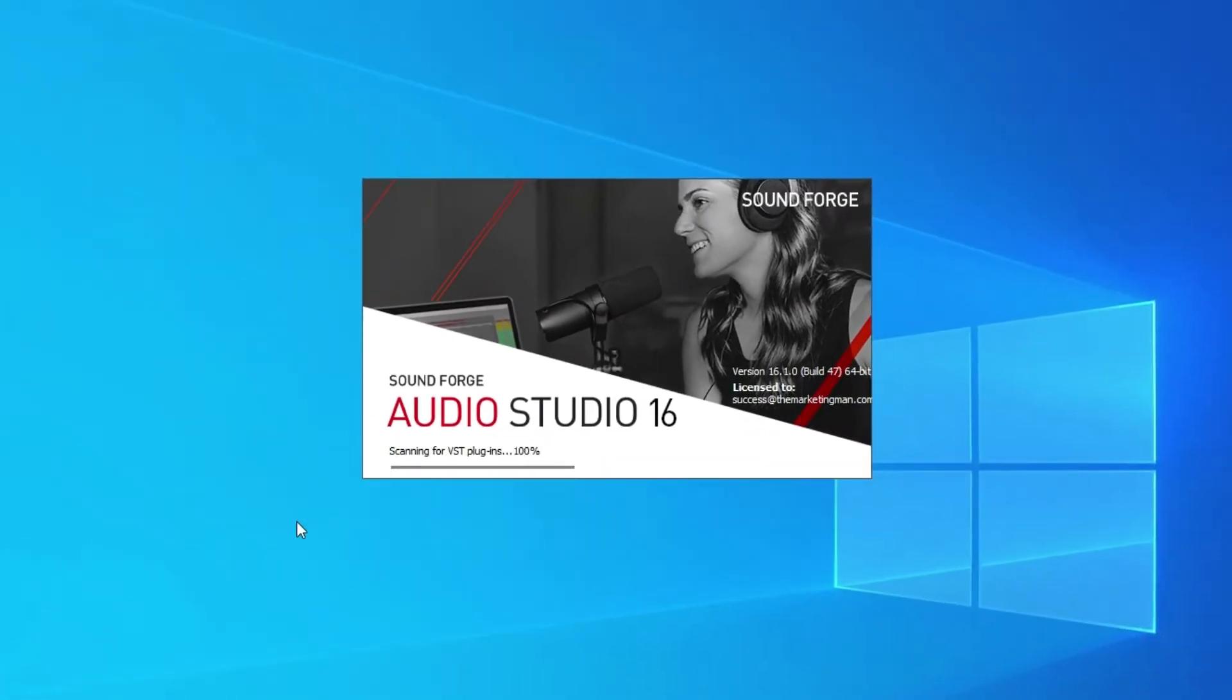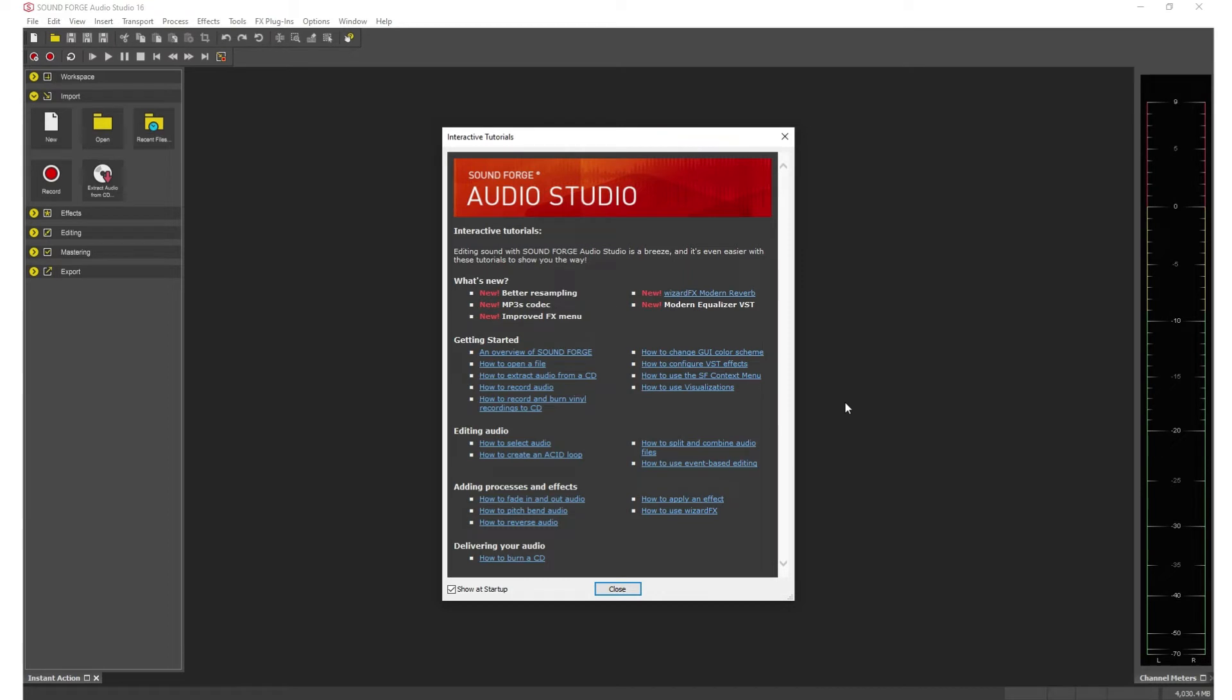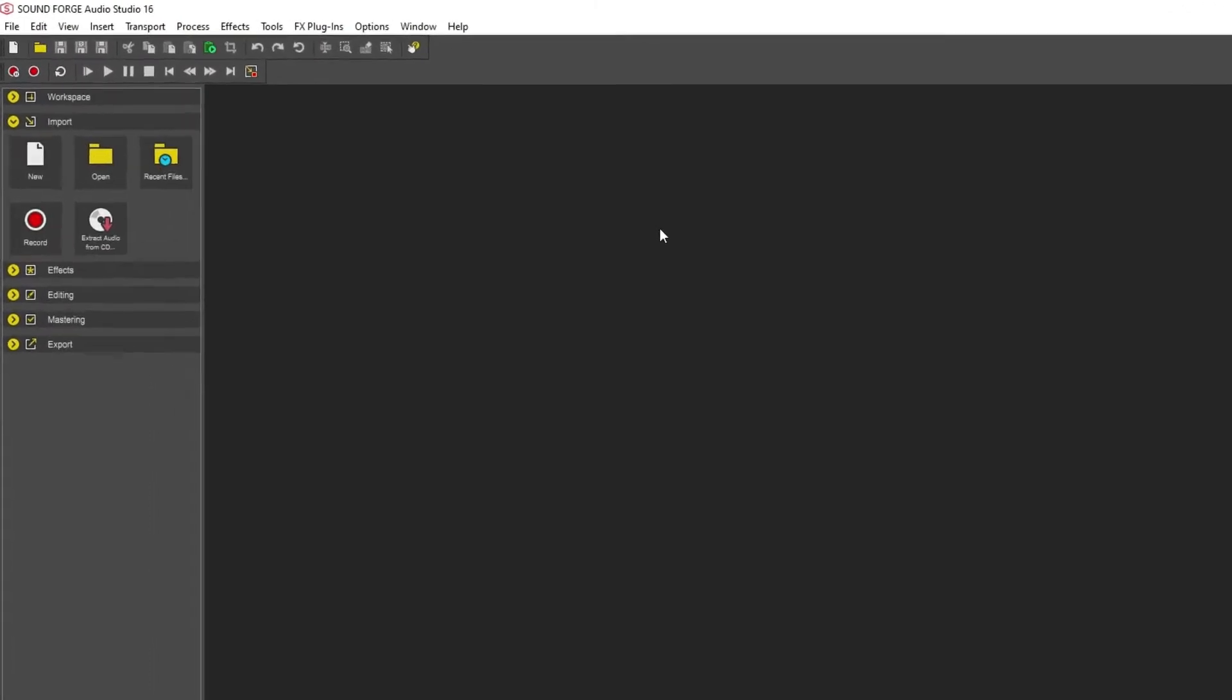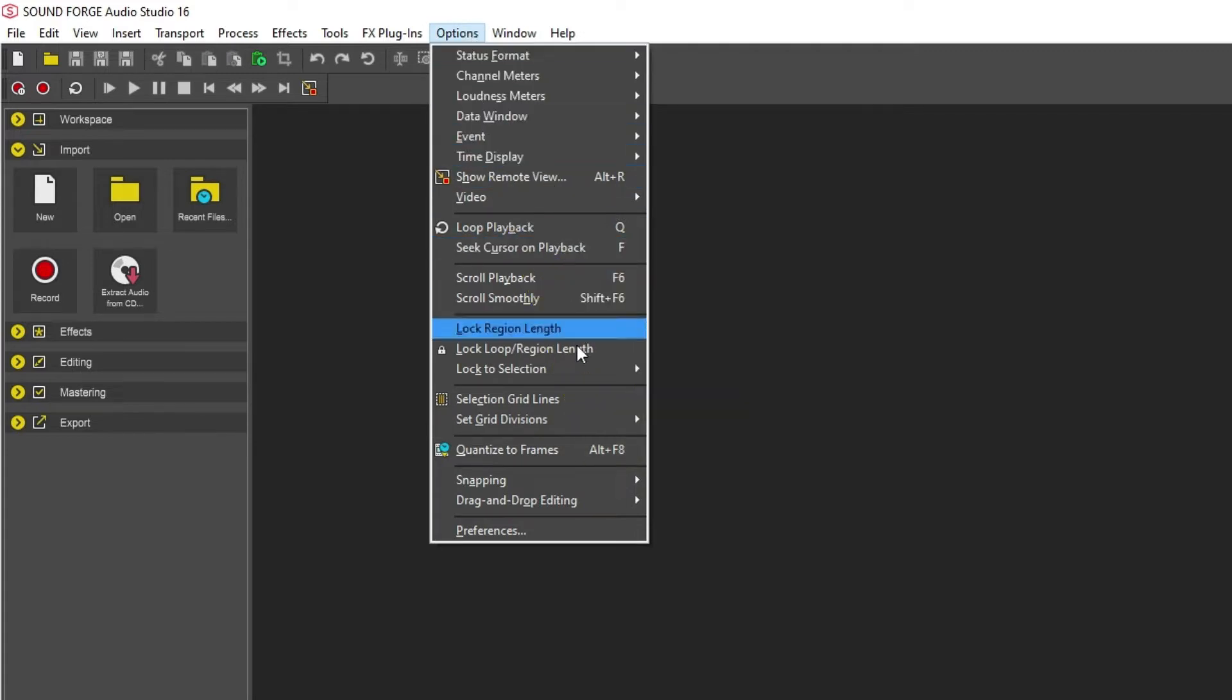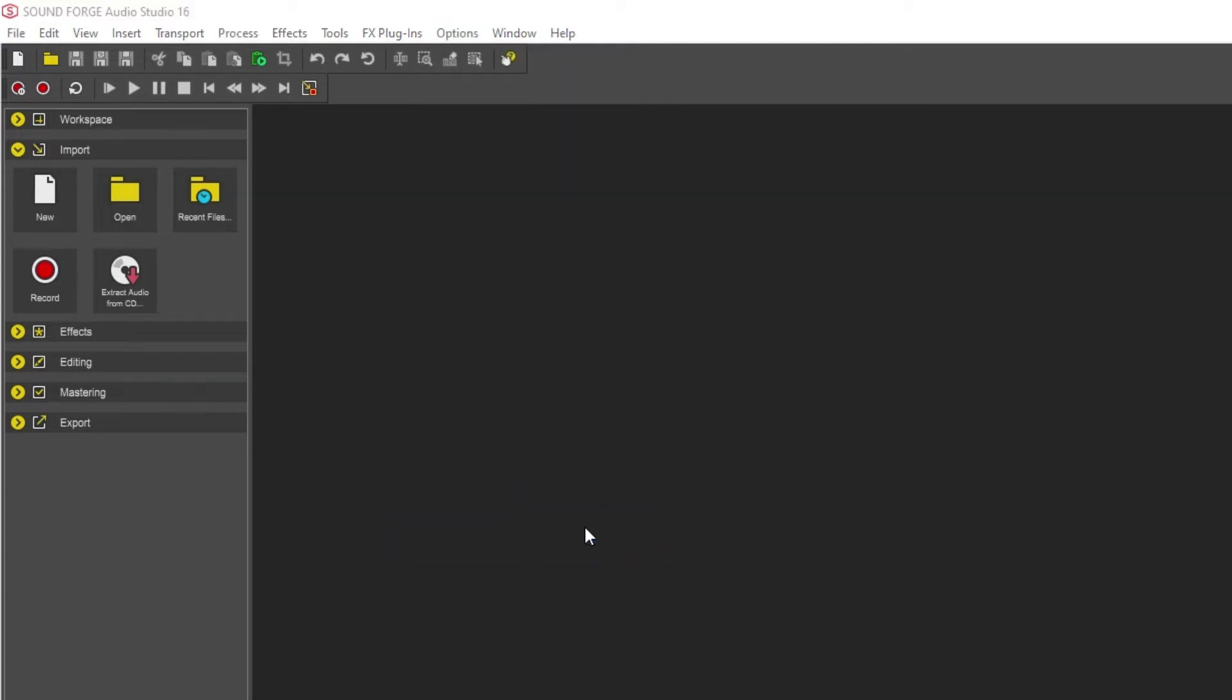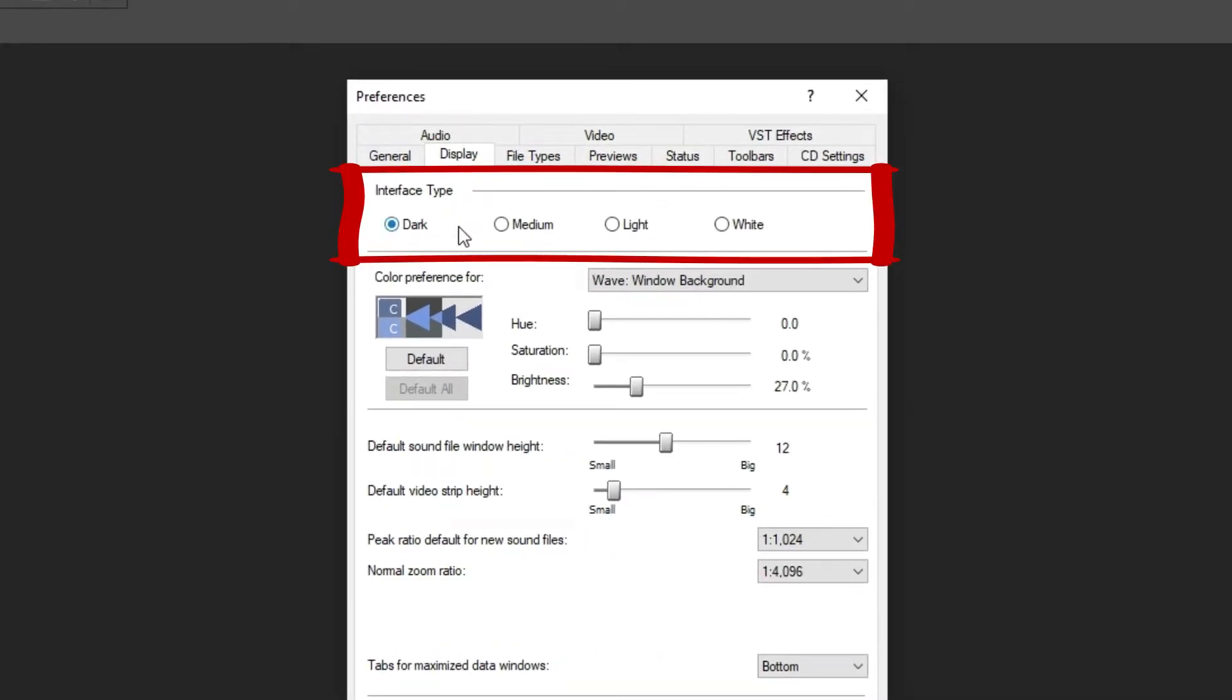Now, once open, for the very first time, here's something I want you to do and consider. Click on Options, Preferences, Display, and where it says Interface Type, I choose White.